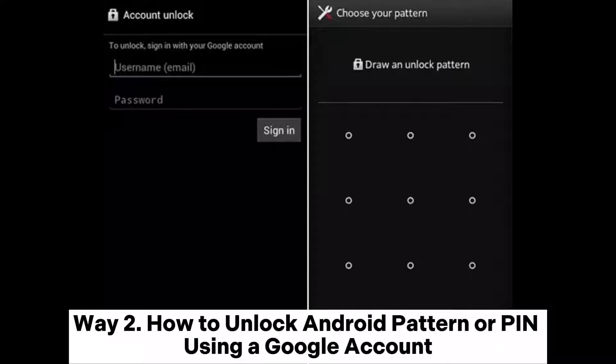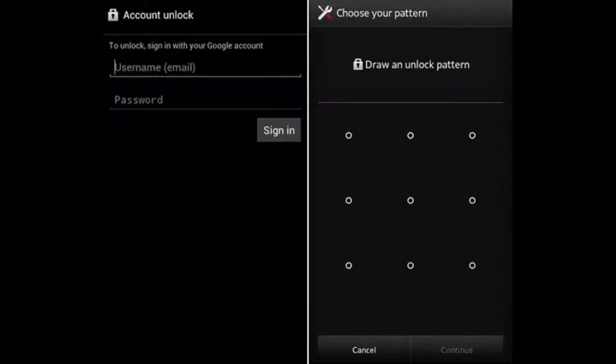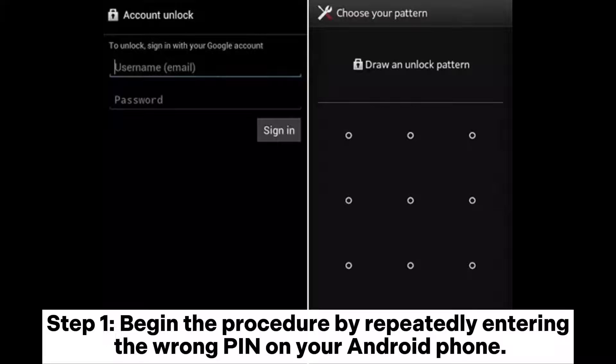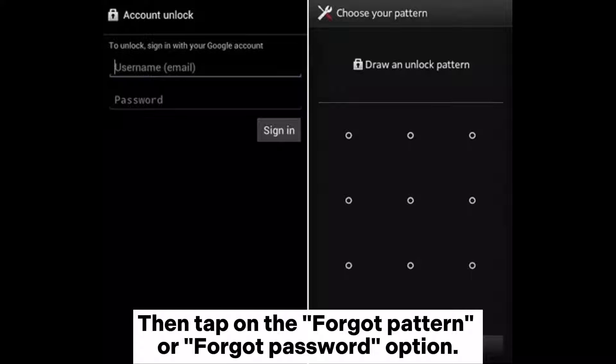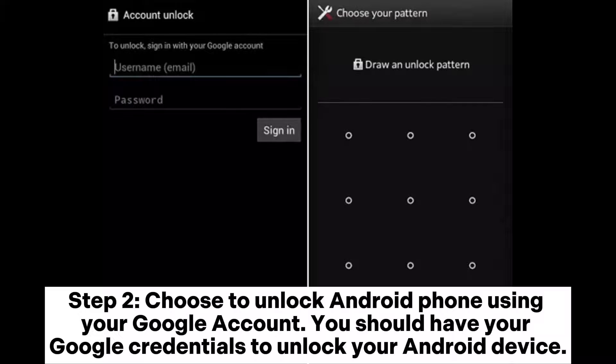Way 2: How to unlock an Android pattern or PIN using a Google account. Step 1: Begin the procedure by repeatedly entering the wrong PIN on your Android phone, then tap on the Forgot Pattern or Forgot Password option.